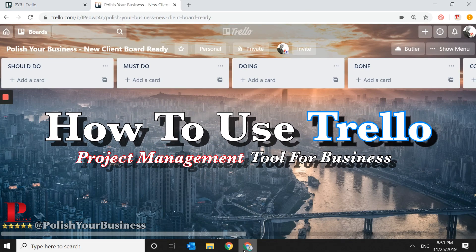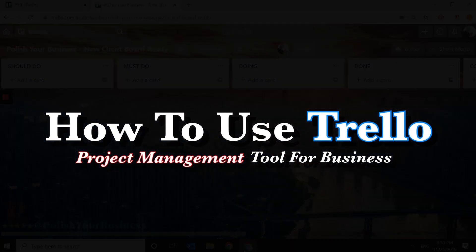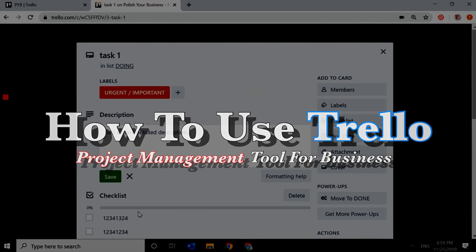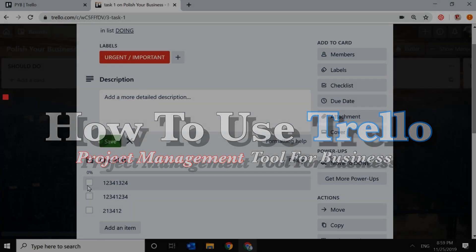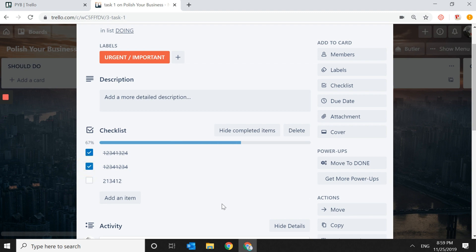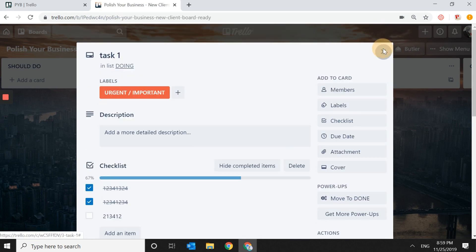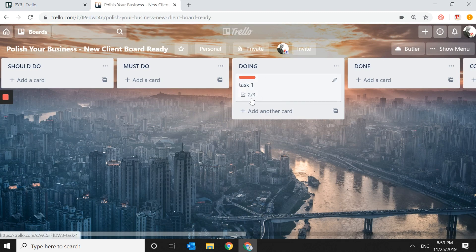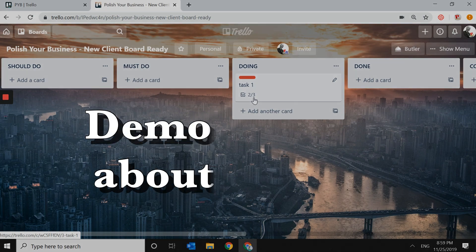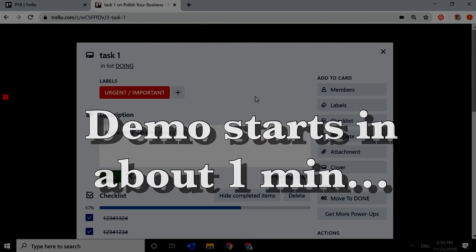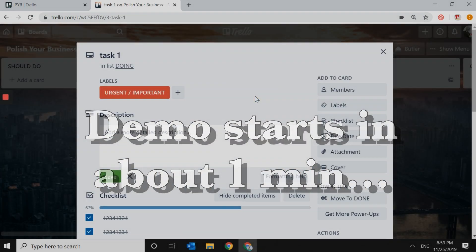How to use Trello for project management in business and in your personal life. This video can be a breakthrough for you if you're looking for a very easy-to-apply solution that you can learn literally in 15 minutes and apply to your business or personal life to organize projects and become much more effective.